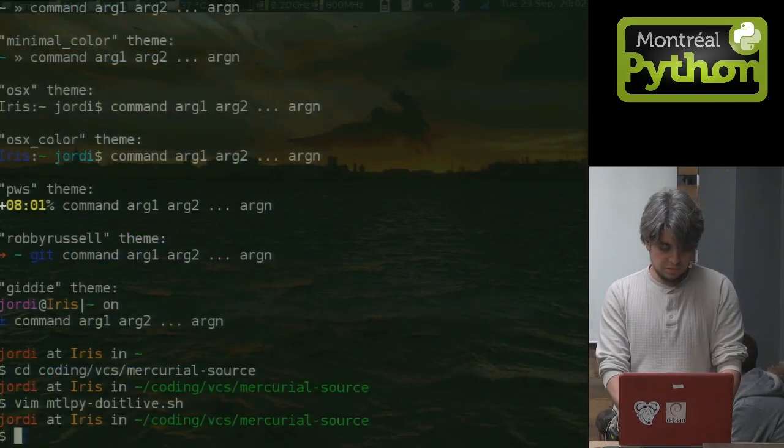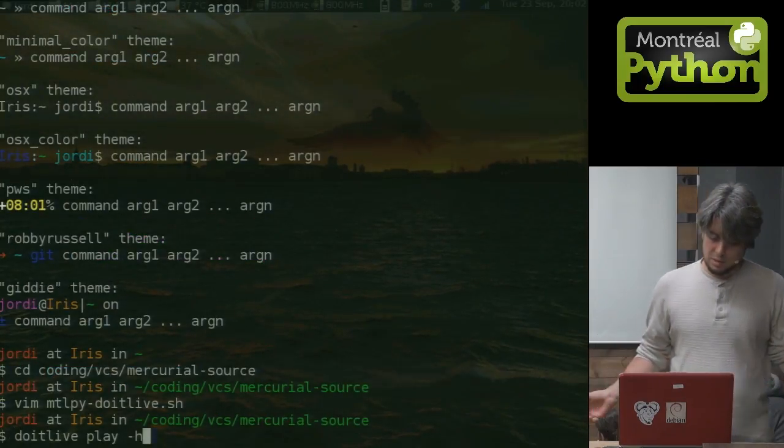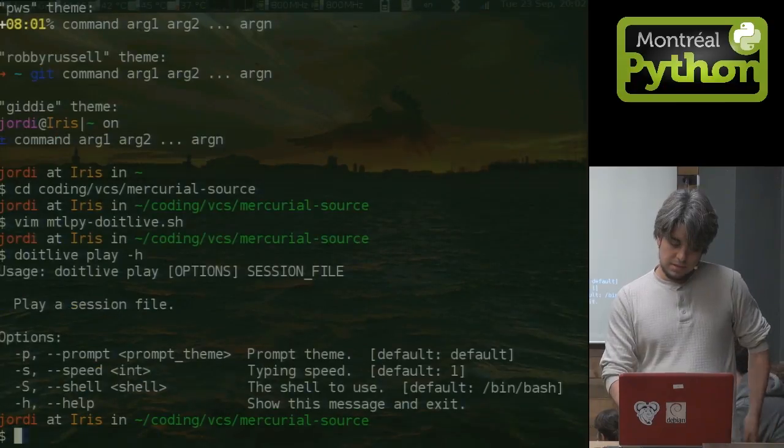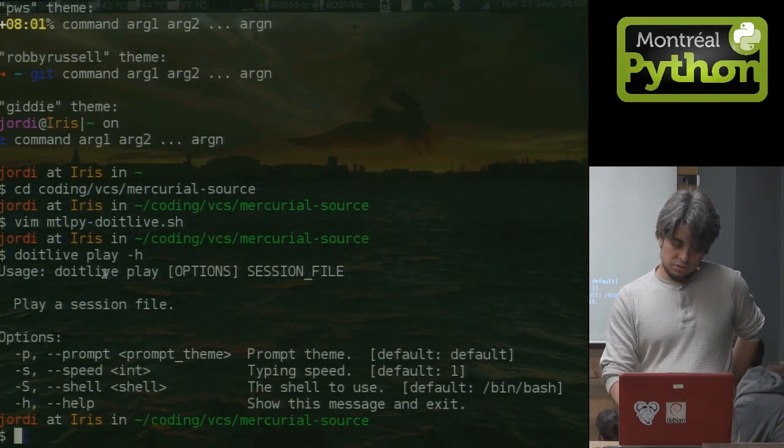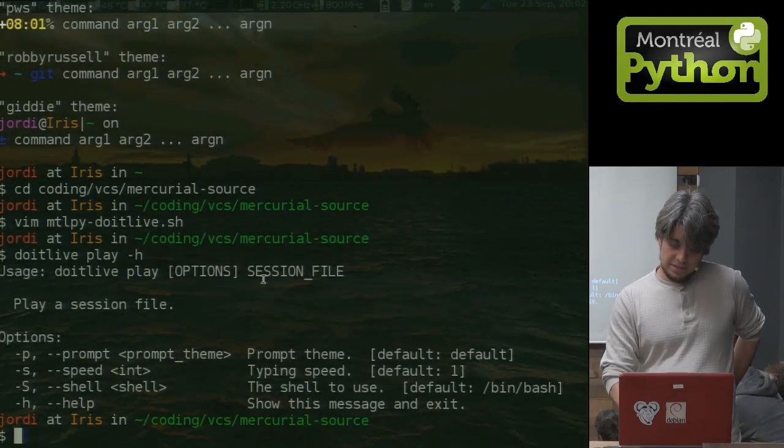First of all, how do we play? Well, let's look at the help for play. Do it live play. It's pretty simple. You just do it live, play, and the session file.